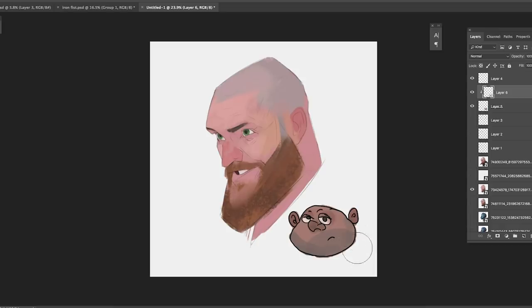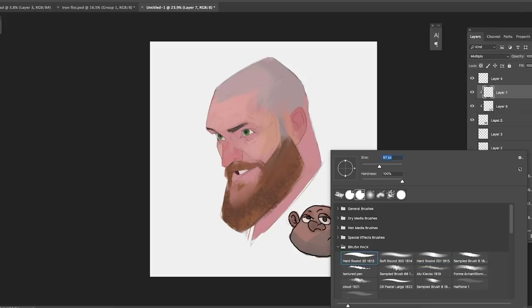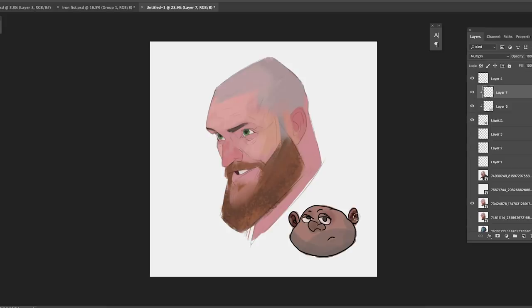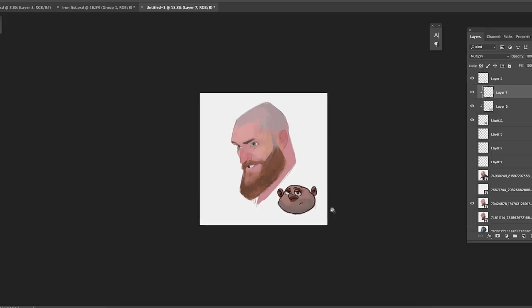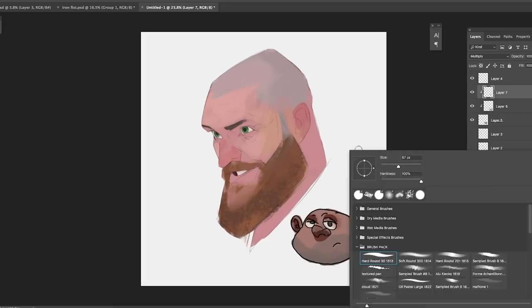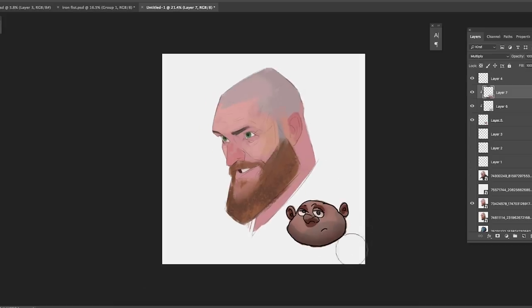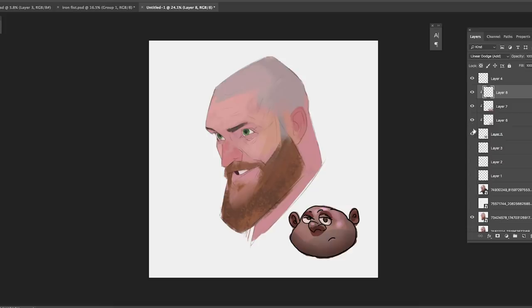Then I'll give him a nice stubble area on the beard. Now I'll create a multiply layer and start painting in the shadows — you're going to see how that's going to look. I'll just use a hard brush and paint in the shadows with a simple light setup from the top. It's making the character look more solid — you can feel the forms of his face.